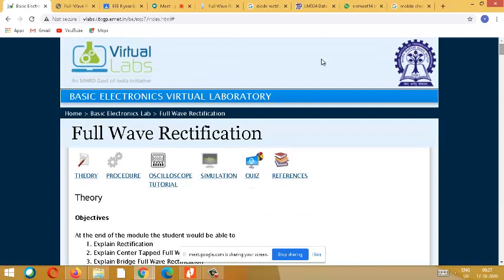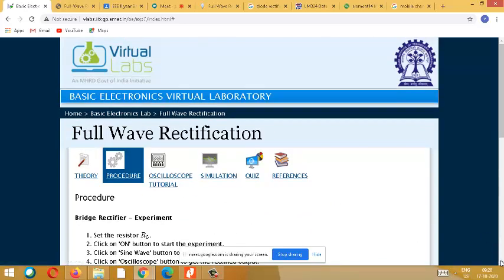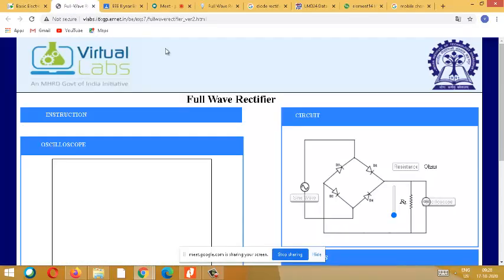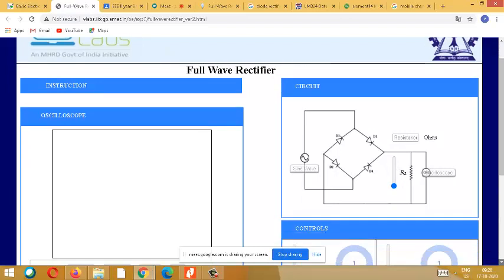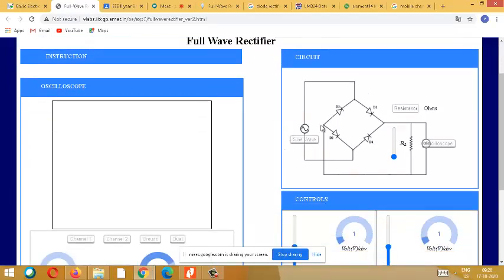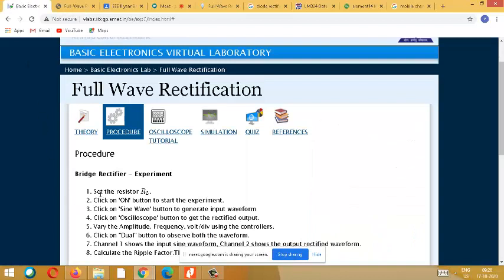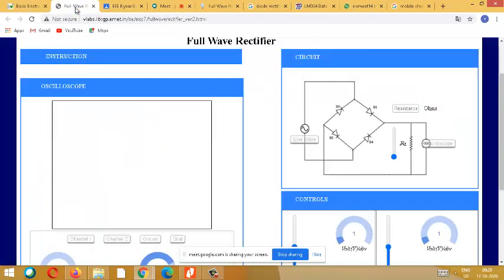Now let us go to our experiment. Before going into this you should see the circuit diagram. This is how your simulation circuit diagram is represented - you have a sine wave, four diodes, and load resistance. The first step in the procedure is to set the resistance. Resistance - to understand it, compare the flow of electrons with the flow of water. If the surface is polished tiles, water flows at a very fast rate, meaning resistance is less. For cement the resistance is more, and for mud there is even more restriction.